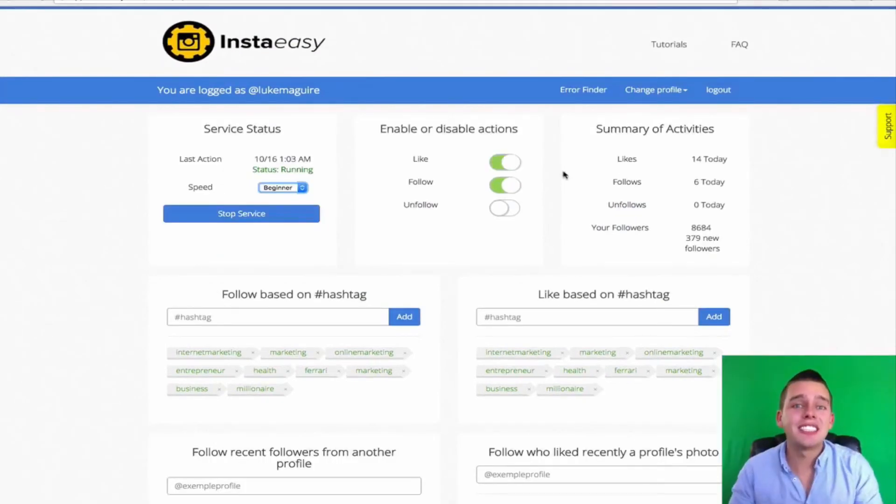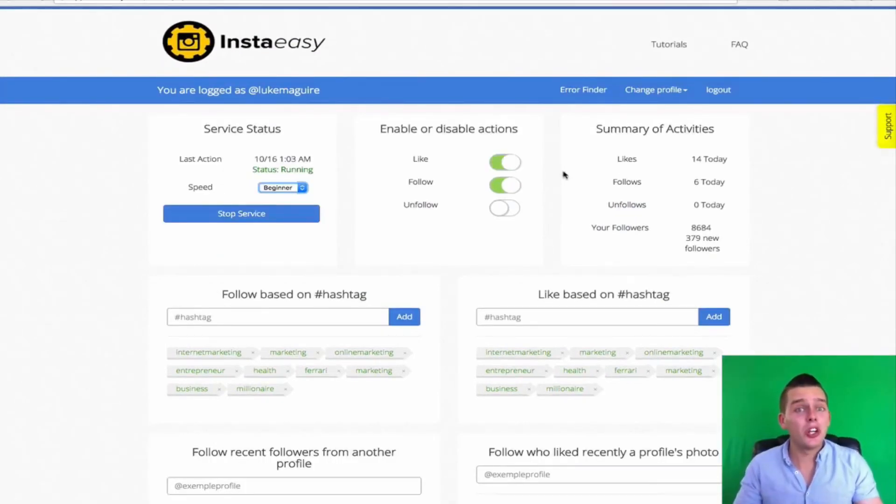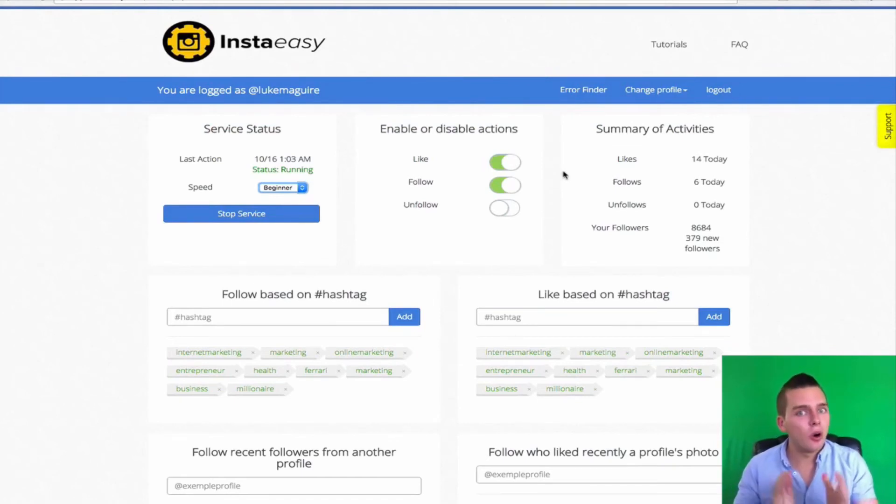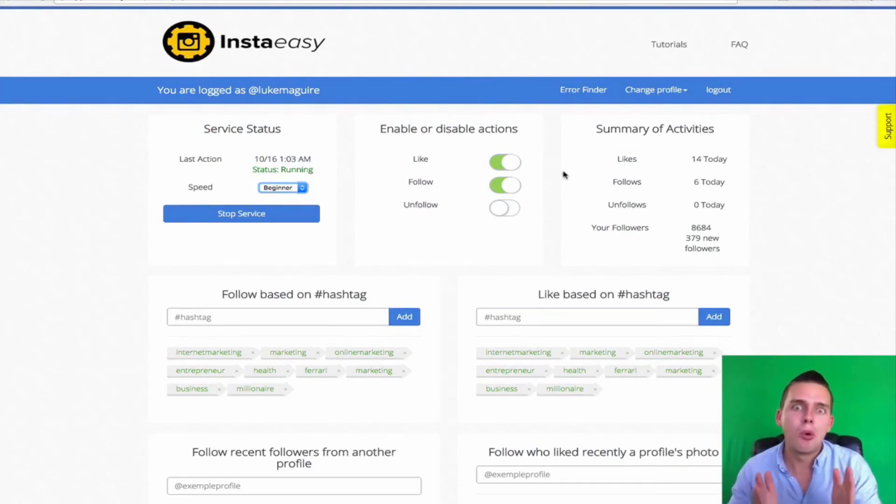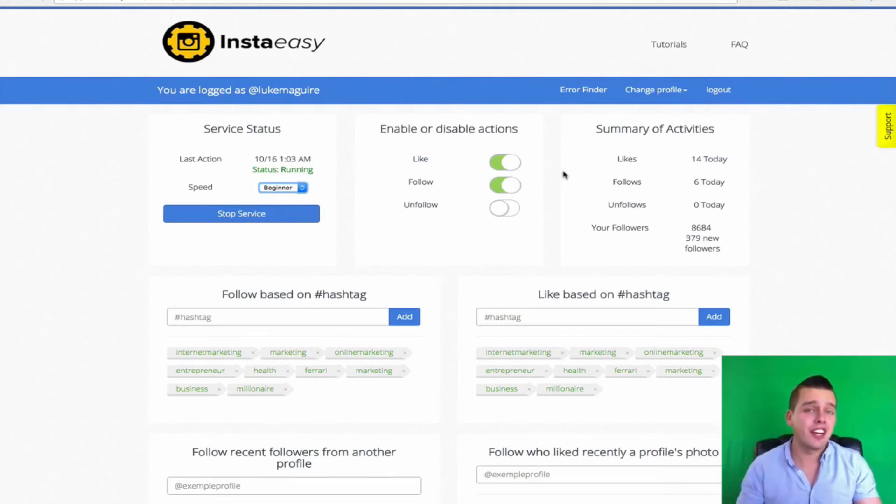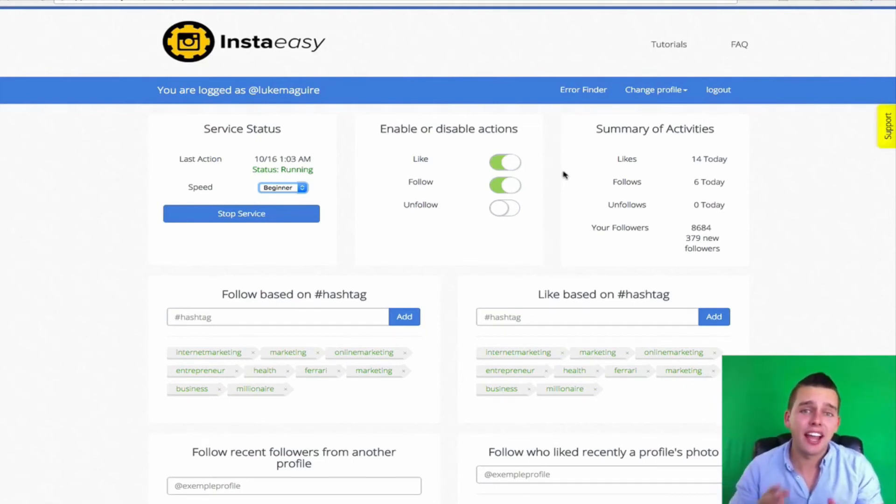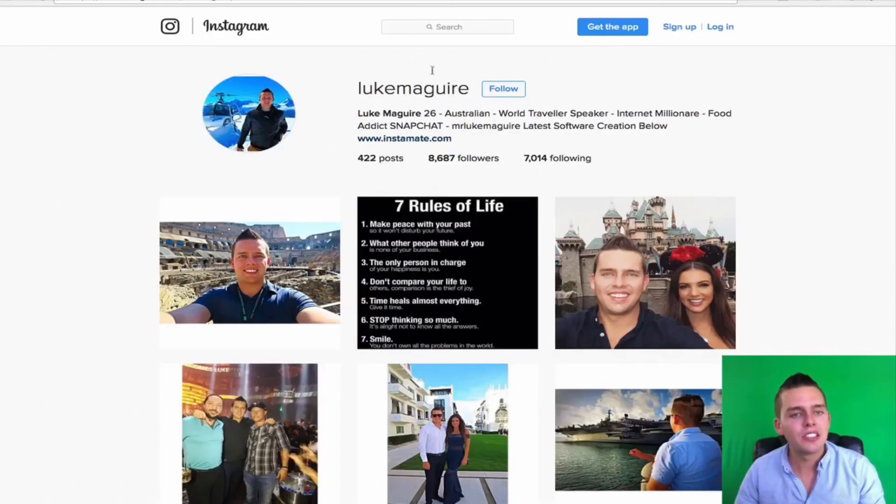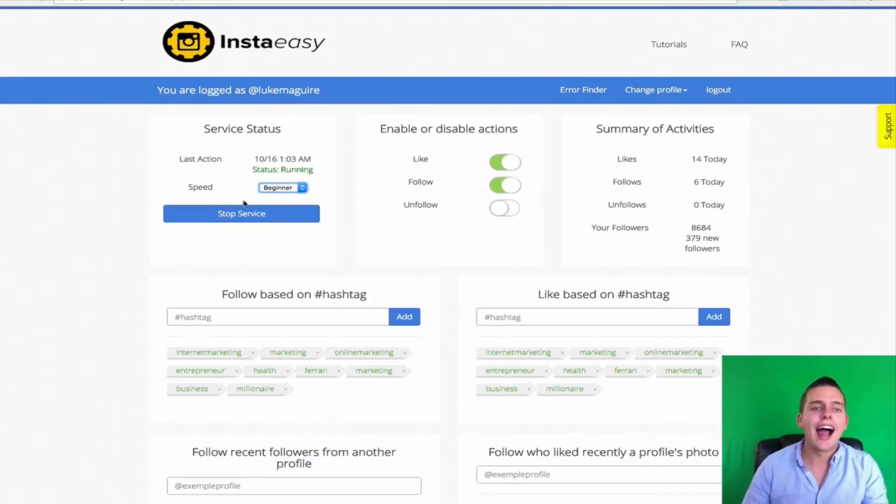Alright guys, so we just made it in 60 seconds. And I'm going to show you how what we just did is going to automate my engagements on Instagram 24-7, but more importantly, bring me new free leads and sales every single day from what we just did. So as you saw, I've got my Instagram account here, Luke McGuire. I added it into InstaEasy.